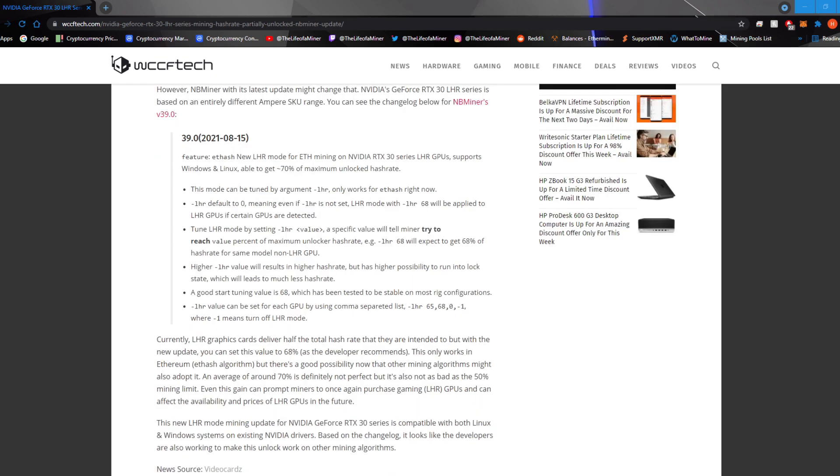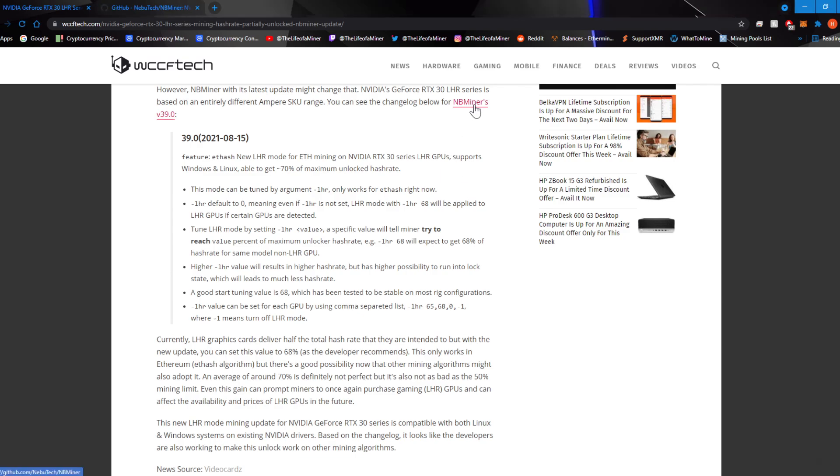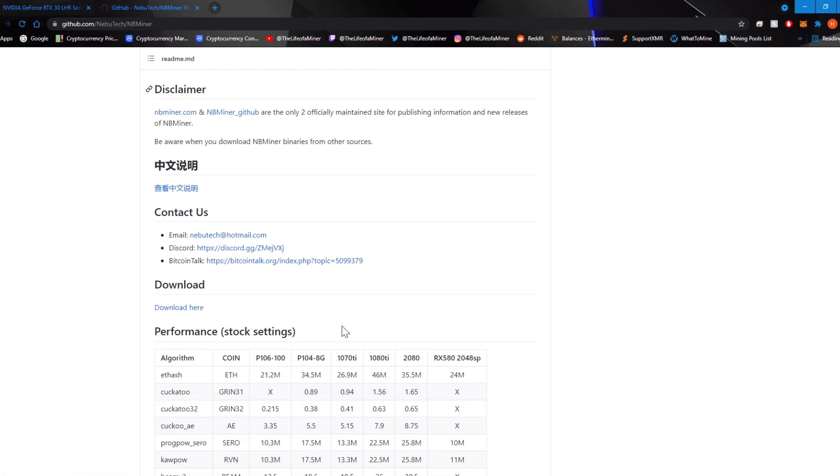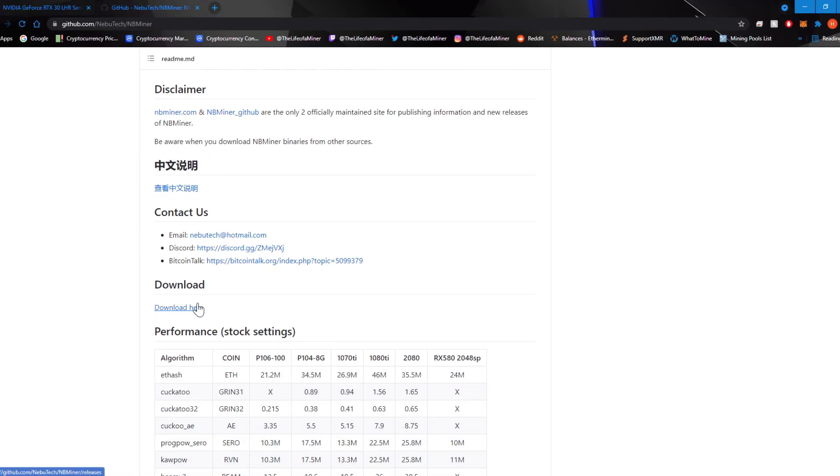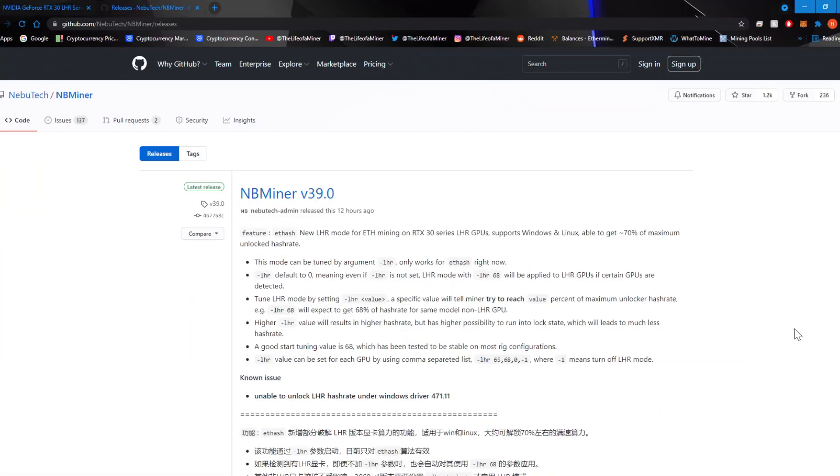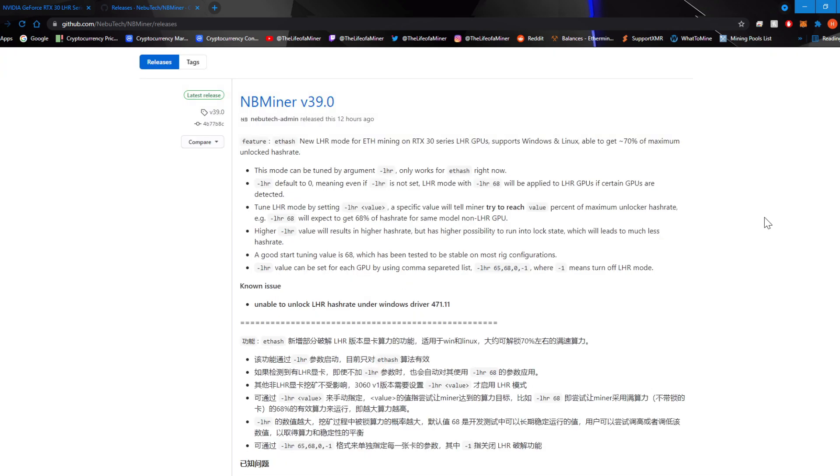Now let's pull up NBminer. You can actually just click on this link right here and then go ahead and click on download here. They'll pull up the download page of NBminer version 39.0. I did read all the change log, which was in the article before.